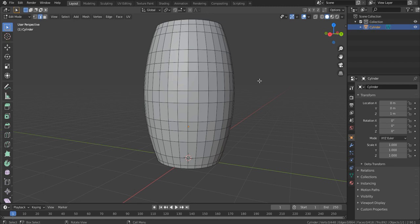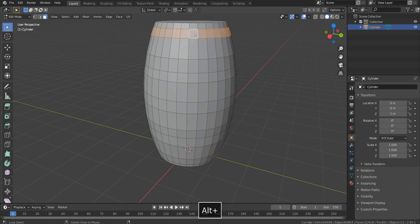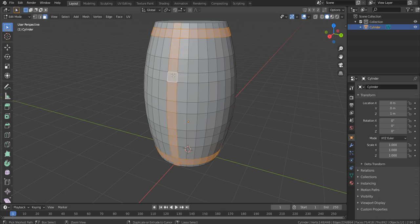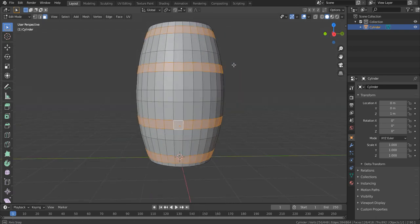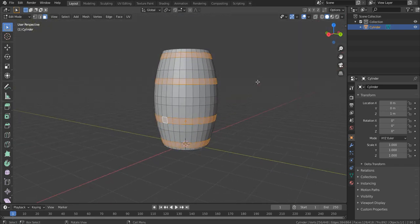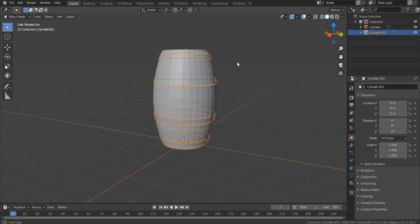Go to face select mode by pressing 3. Hold ALT and click on a face to select the whole loop of faces. Then hold ALT and SHIFT and click on the next ring of faces to select both rows. Once the ring faces are selected, press Shift D to duplicate them and right click to clear movement. Then press P and select Selection to separate the rings into a new mesh. Our barrel still remains intact.